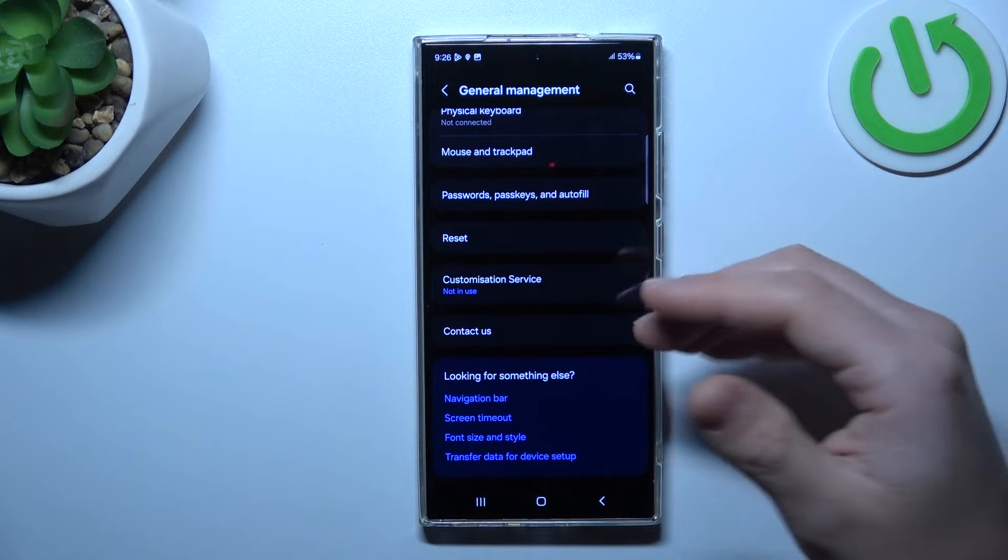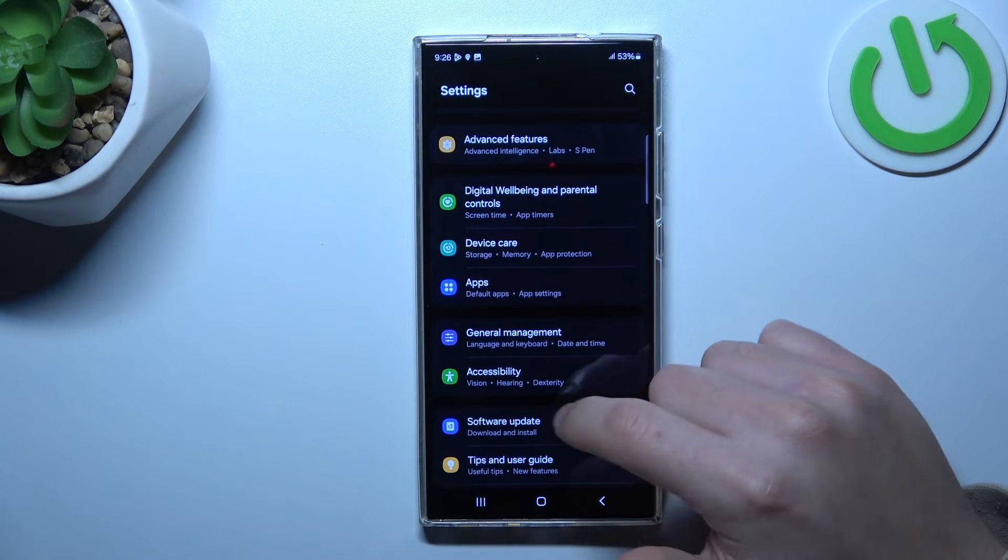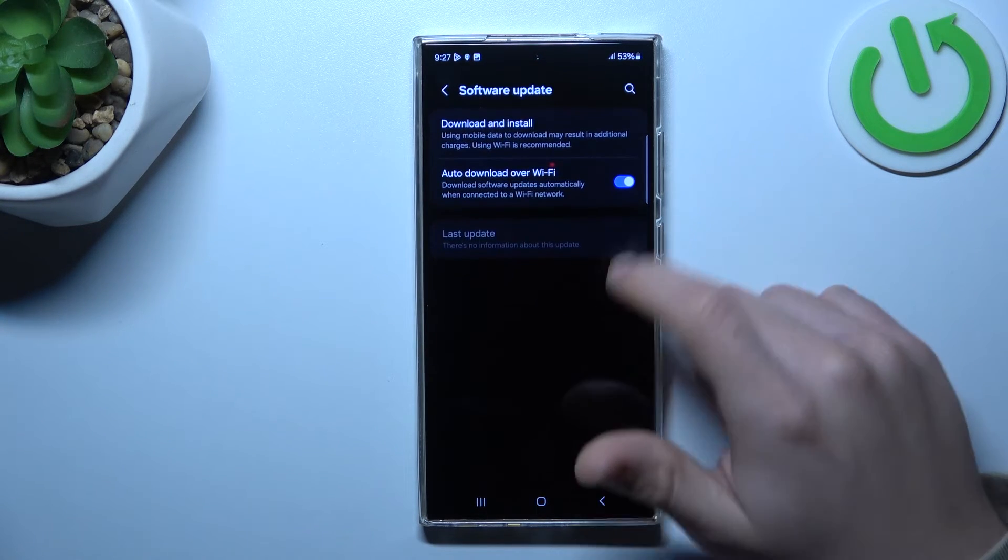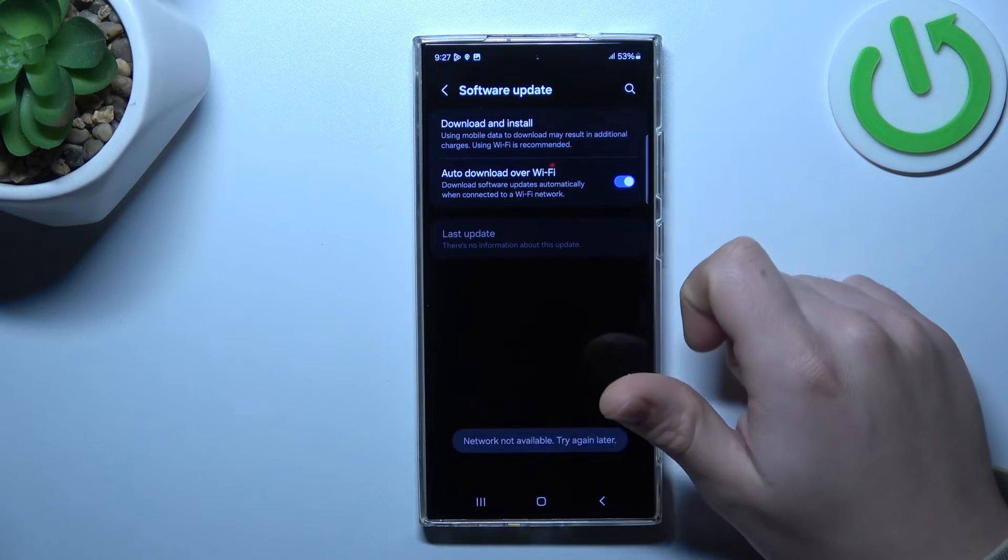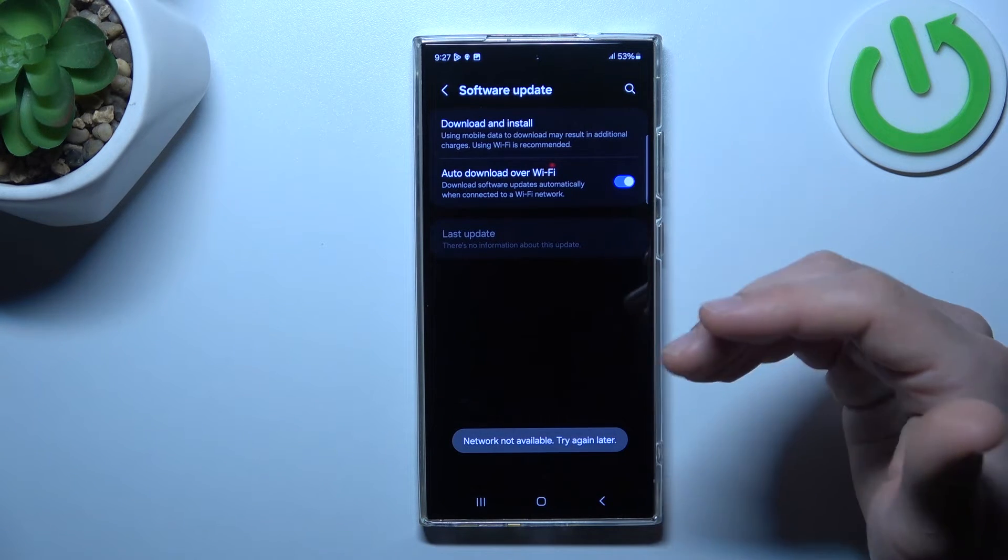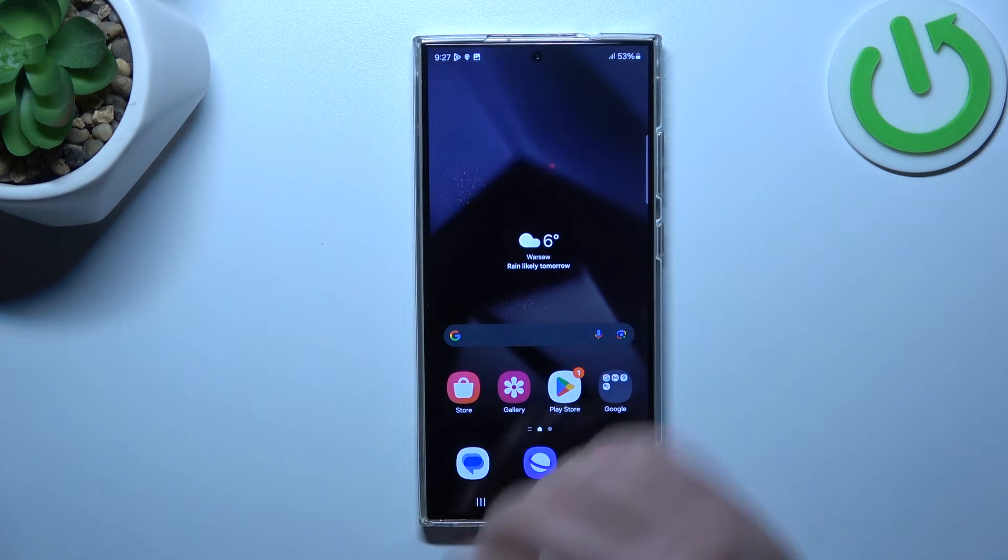And the last step you can also try to update your system, so in the settings go to software update, click on Download and install, and if you have any update install it and check for your WhatsApp alerts again.